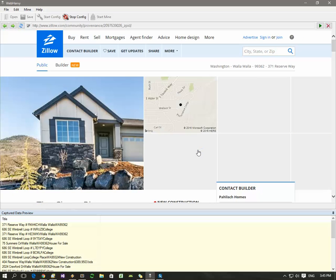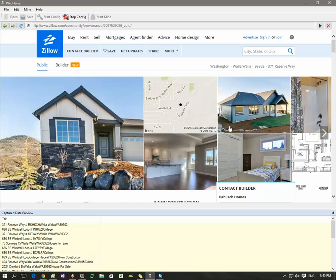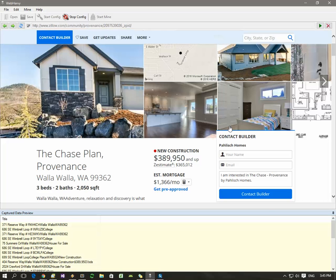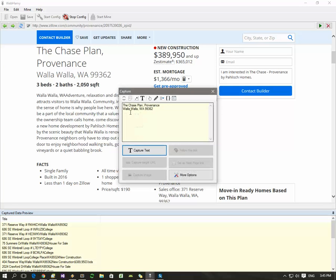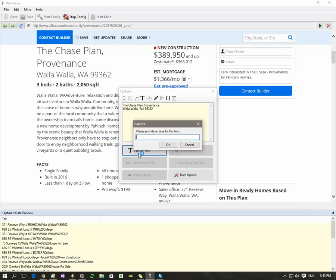Now we can select further information from this page. For example, click the address portion and click the capture text to get the field.